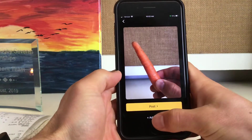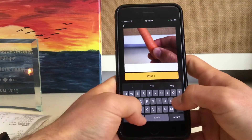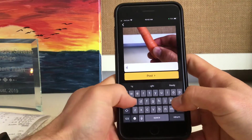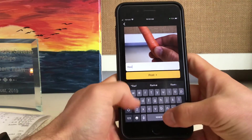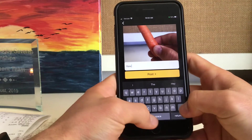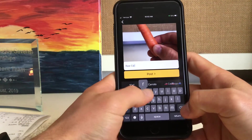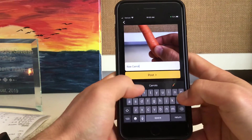Now we want to add notes. We'll type "Raw carrot" — if I can spell carrot — there we go.